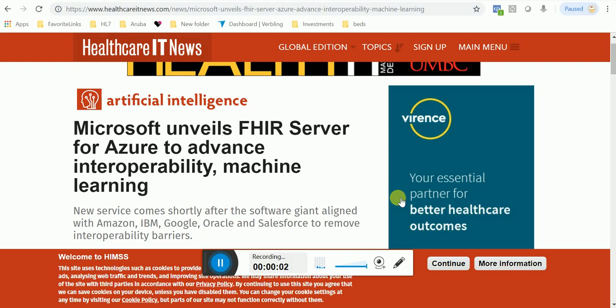Hello friends, this is Vivian from HL7StarterSchool. You can also find me on HL7StarterKits.com. I have some information for you.